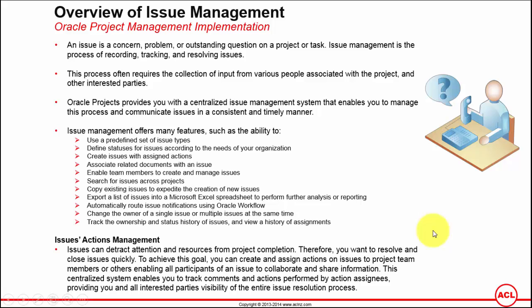Issue management or project management brings a functionality that cuts down this challenge of maintaining issues in an Excel sheet. You can maintain the issues online in Oracle Project Management against a predefined project and task.